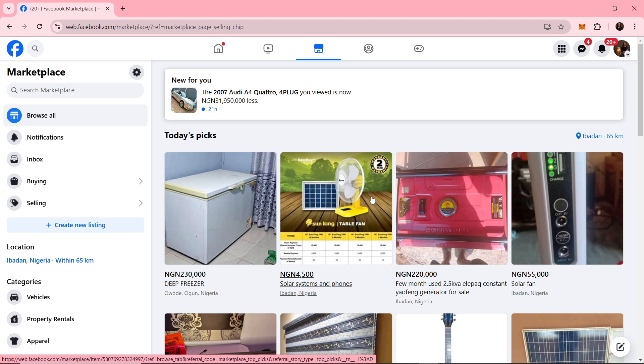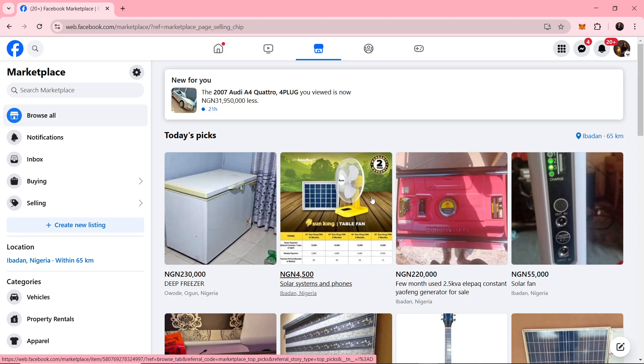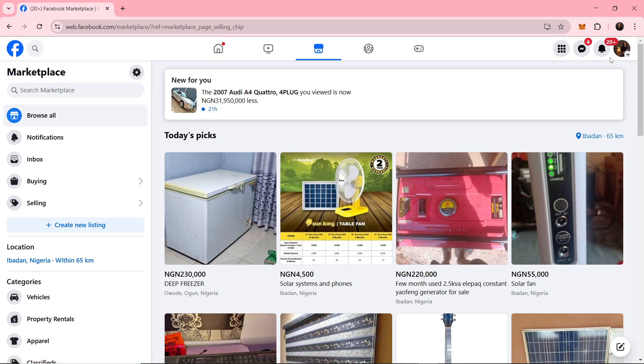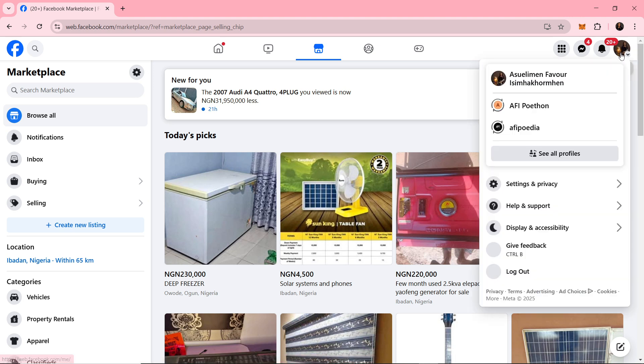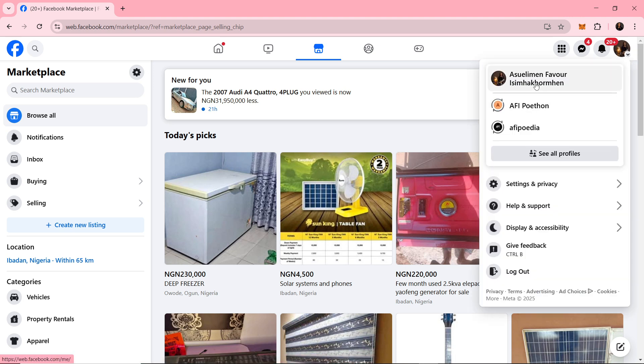First, you need to adjust the comment settings on personal posts. While this doesn't apply directly to Marketplace listings, you can control who comments on your personal posts. The first thing you'll want to do is navigate to the specific post on your profile by heading over to your profile picture.